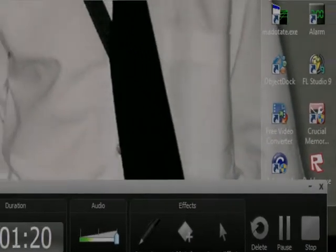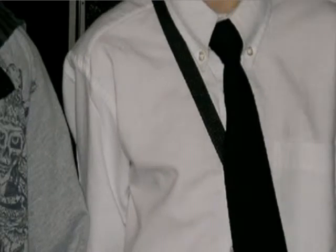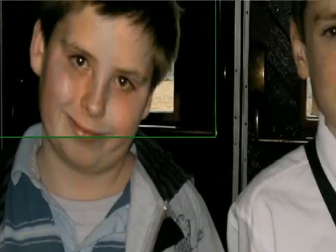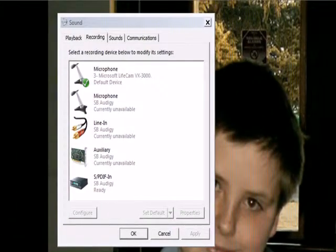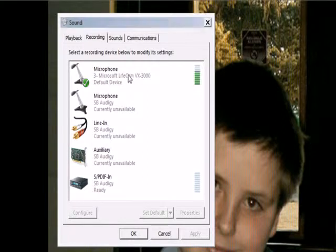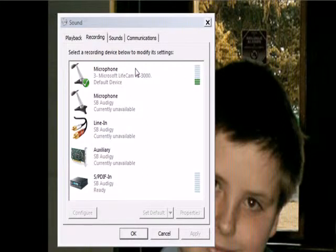alright, it'll pop up eventually, and then make sure your microphone's actually having these bars going up and down.